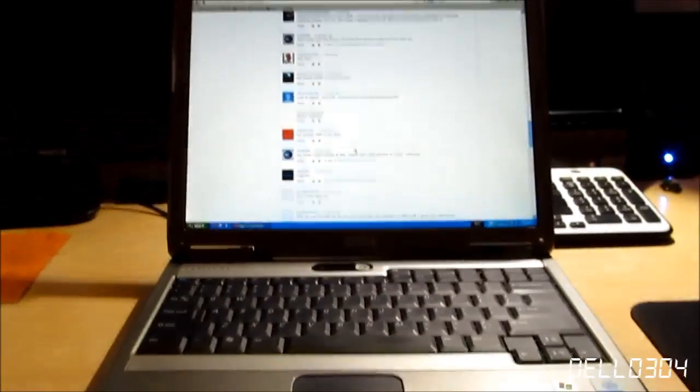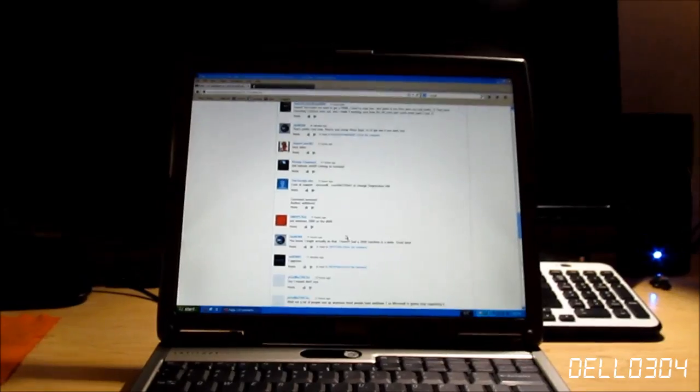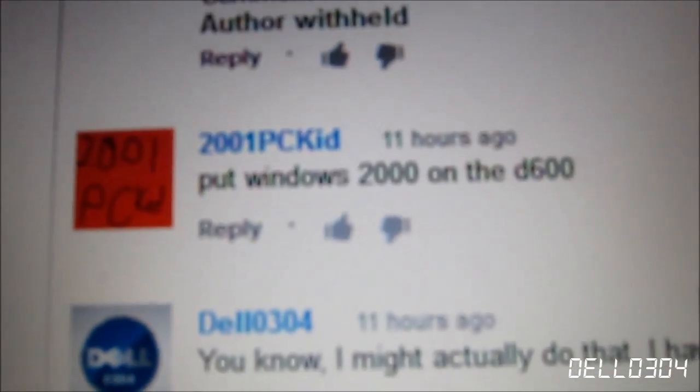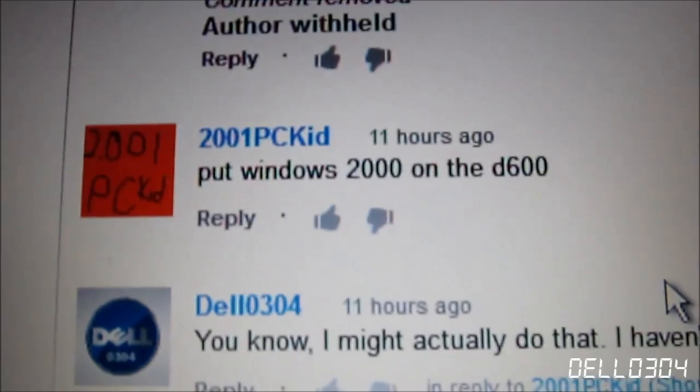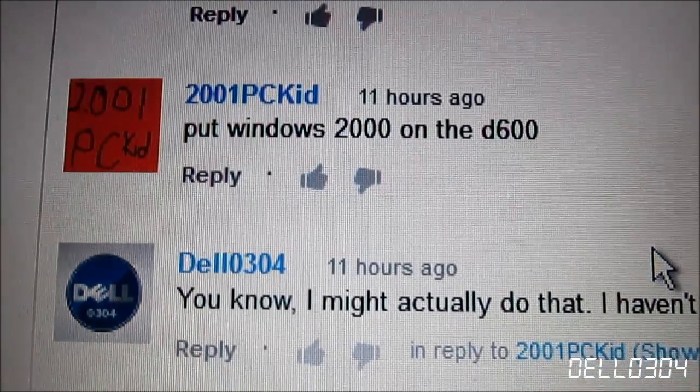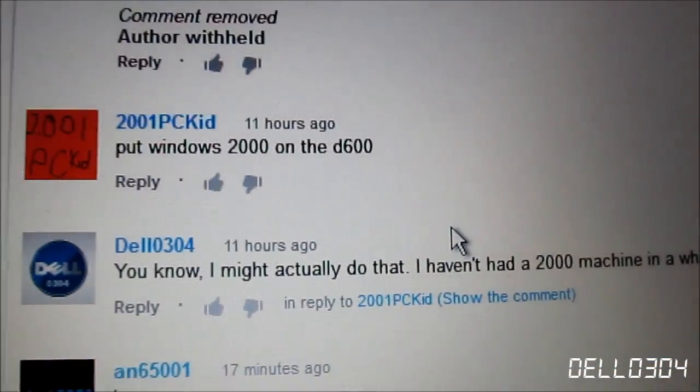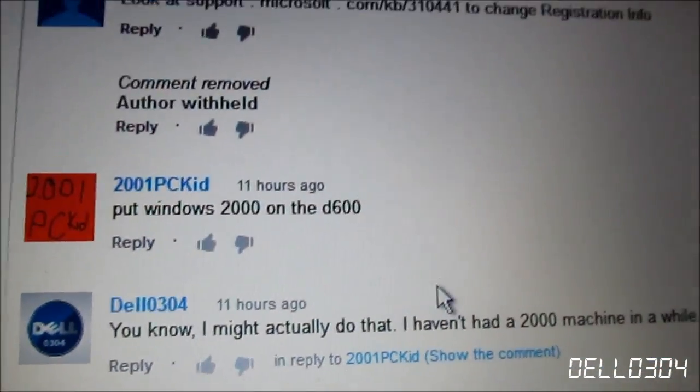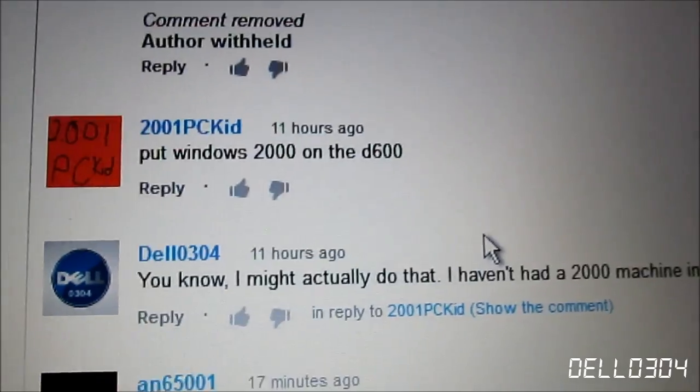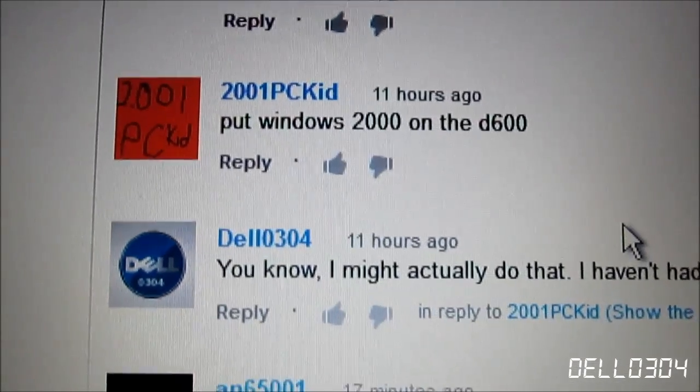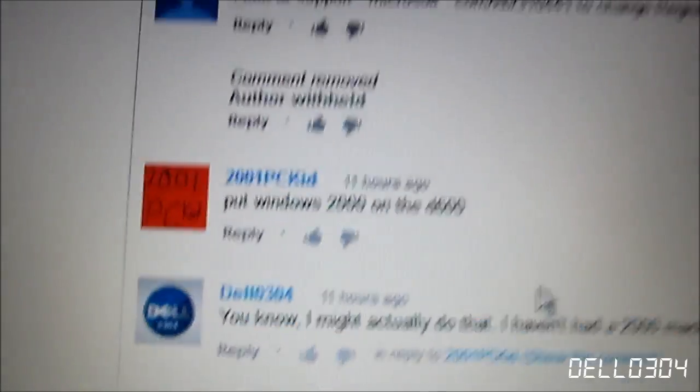Alrighty, so I received a very interesting comment on my D500 setup video, suggesting that I should put Windows 2000 on the D600.